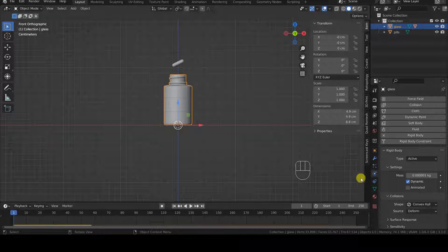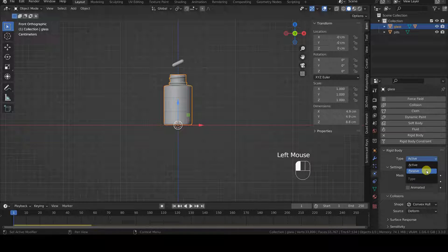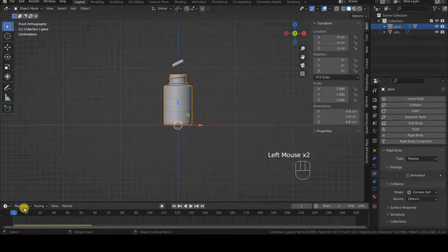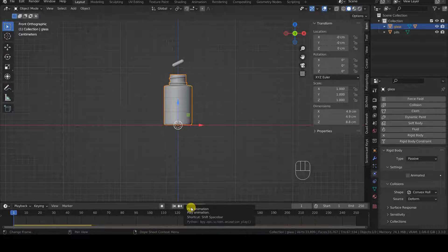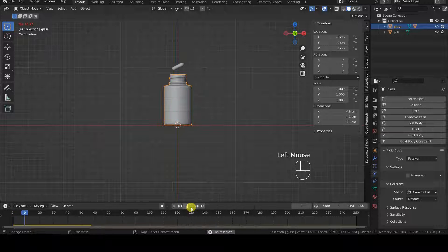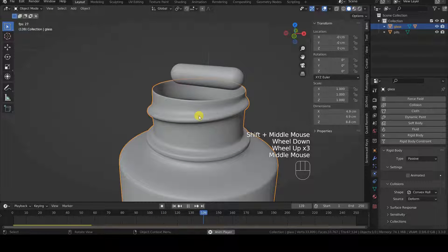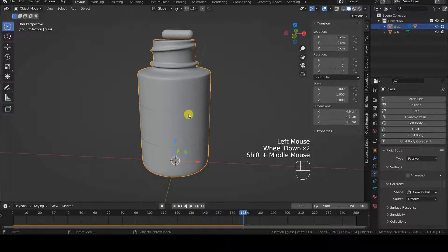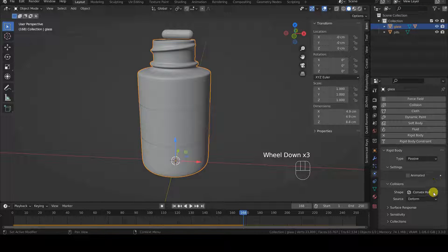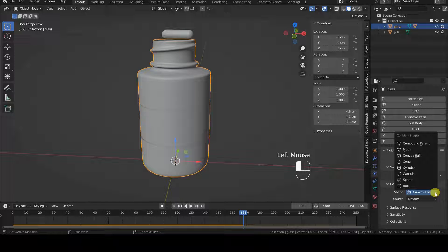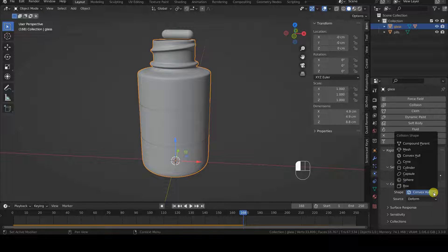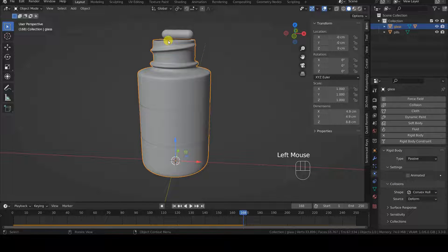To start the physics simulation with the changes we just made, we need to go back to the first frame of the animation in the timeline and click the Play button again. We immediately notice that the pill falls and interacts with the container, but in a way we didn't expect — it gets stuck on the opening, suspended in midair, as if the opening was closed. This is because the shape used by Blender to calculate the collisions of the container in the Rigid Body panel is the default one, which is ConvexHull — a closed box used to simplify the calculations of the physics simulation engine.